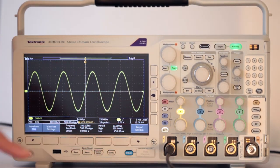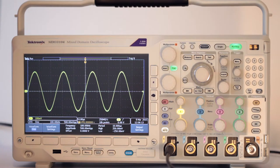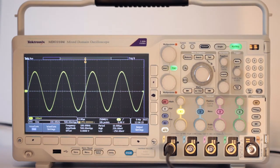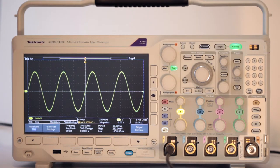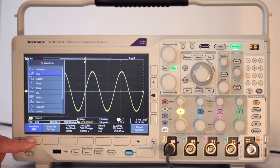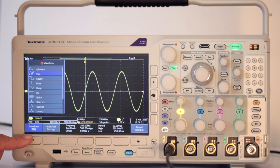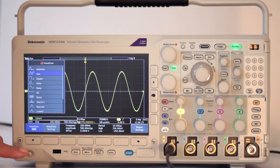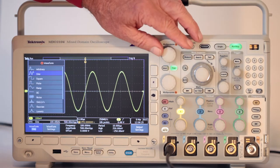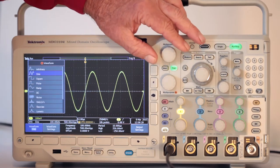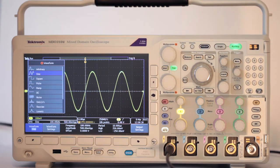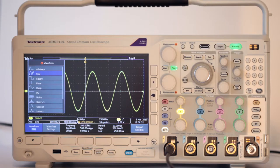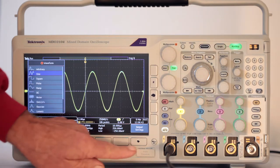Press AFG, the bottom button above the analog channel 1 input port. Then press the waveform soft key below the screen. Multi-purpose knob A can be used to select the waveform created by the oscilloscope's internal function generator. Let's try the sine wave. Then you can push menu off to clear the screen.